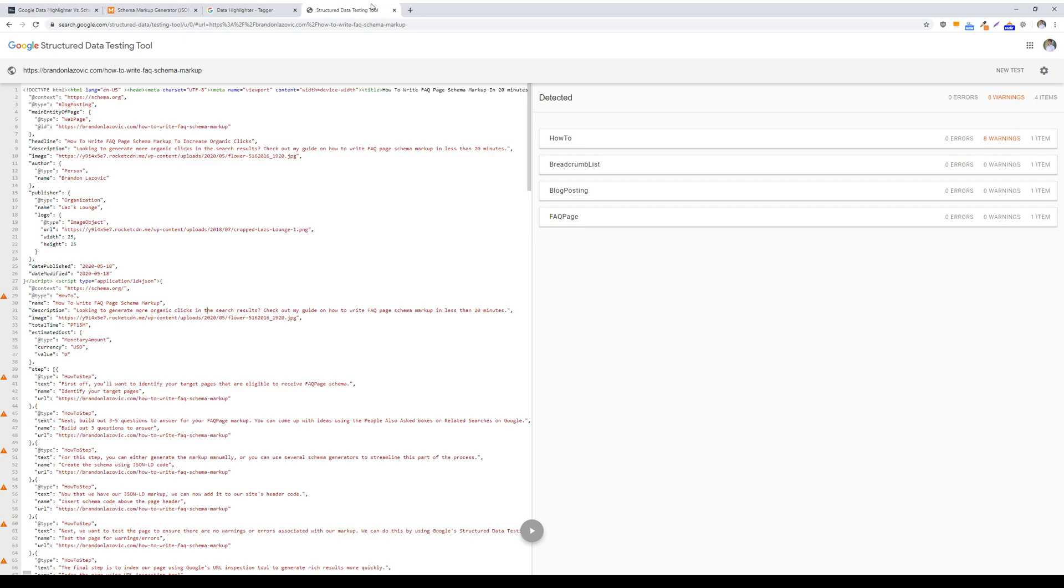The only downsides to using schema markup is that if you're not well-versed in creating your own markup, it can be confusing, again if you're not familiar with coding, and it can also be time-consuming to add structured data to your web pages.